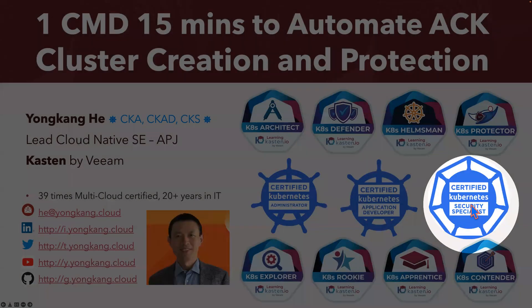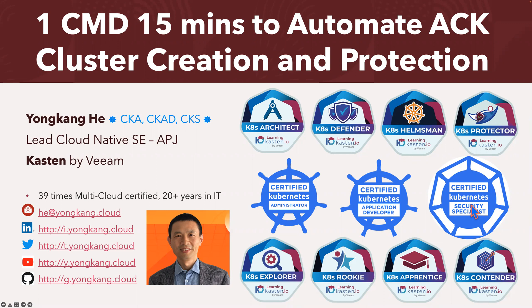Today, I'm very excited to share with you how you can use automation to create an ACK cluster and protect the containers running on ACK cluster, just one command, 15 minutes.